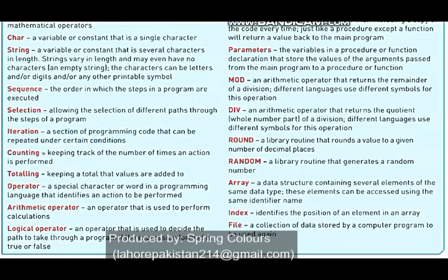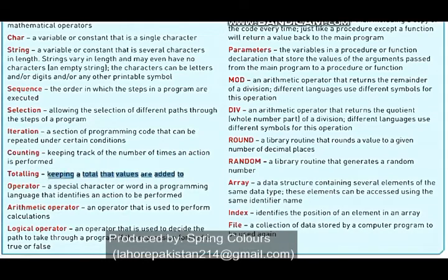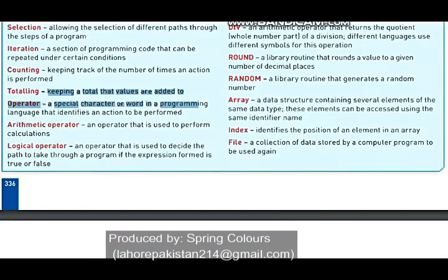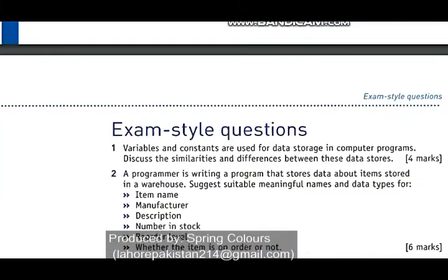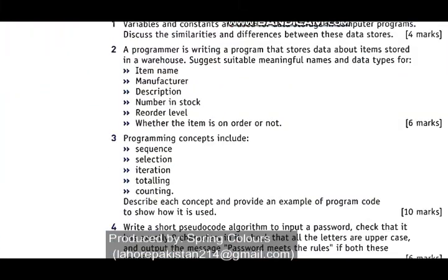In counting you count the number of items. While in totaling you keep on adding totals of different things. So these are the five definitions we are supposed to write in front of these terms.